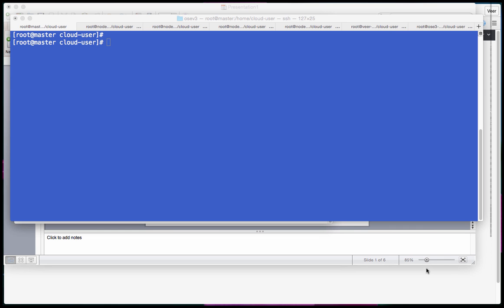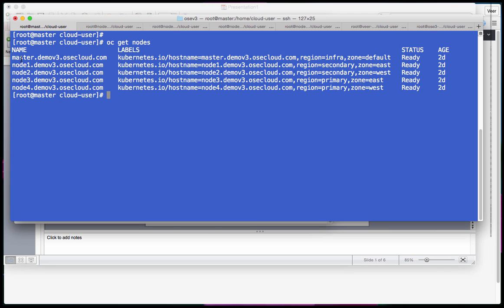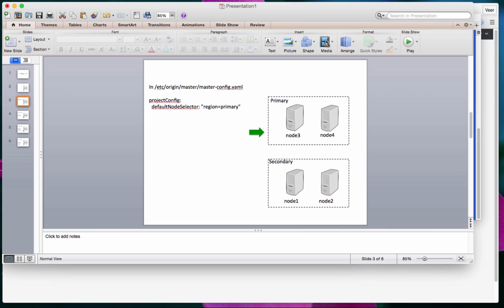In my OpenShift environment I have a set of nodes. There is one node which is an infrastructure node labeled as 'infra', but there are four nodes I want to use to deploy my applications. Two nodes are labeled as region=secondary and two others as region=primary. The scheduler makes a placement decision based on these labels. You can choose whatever label names you want.